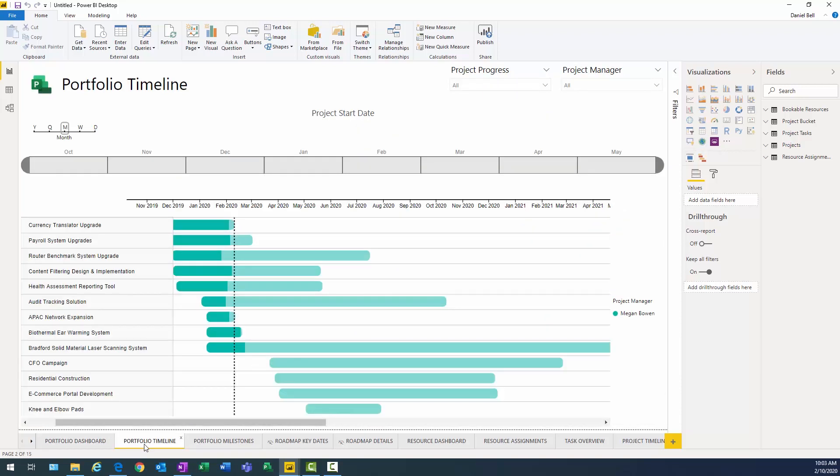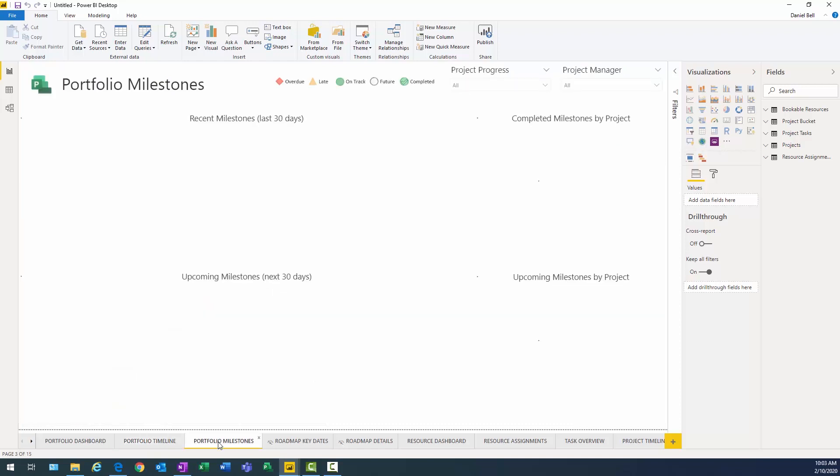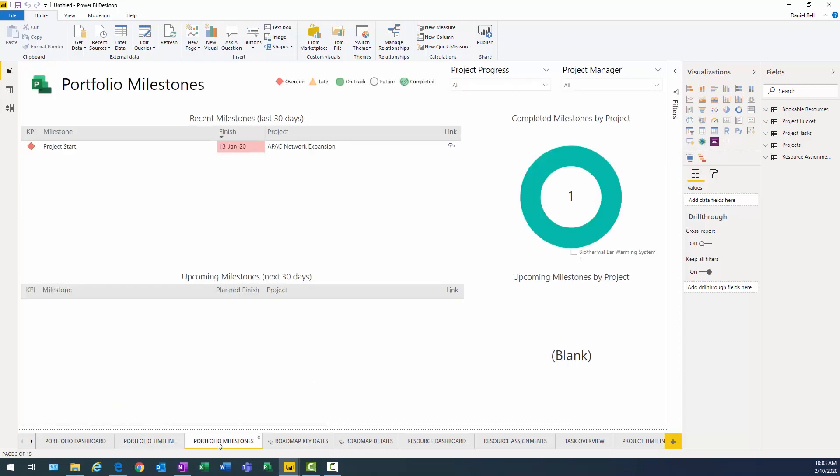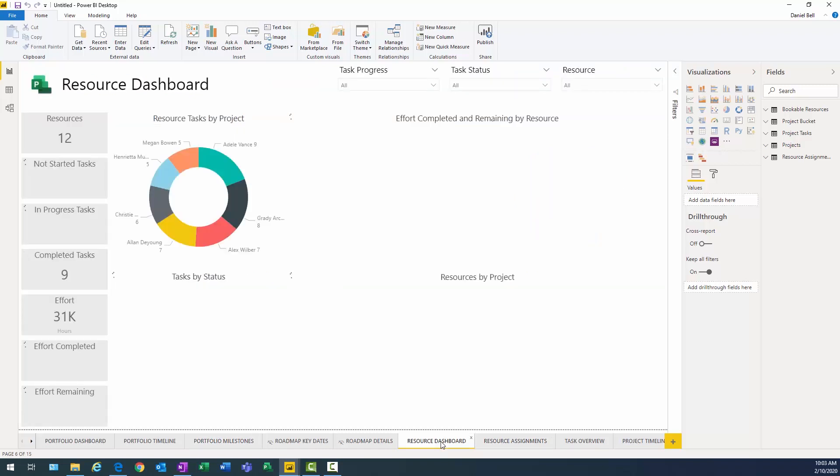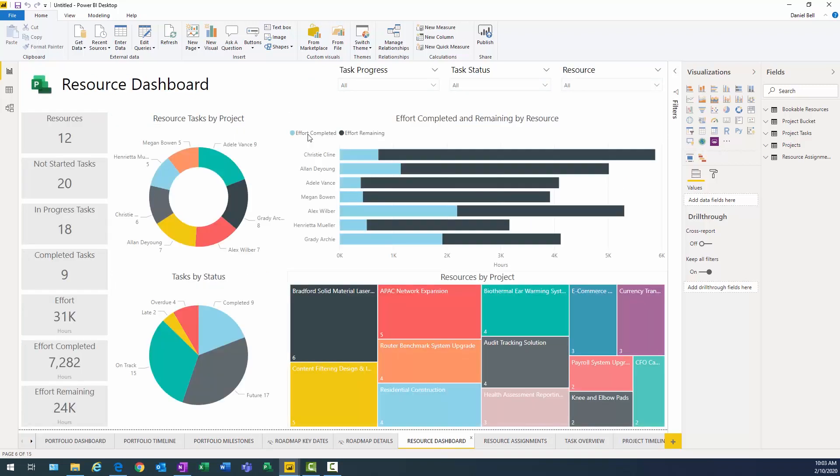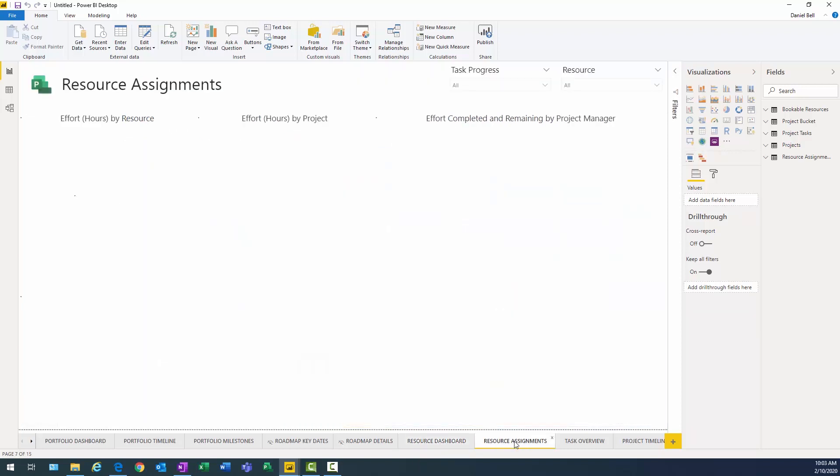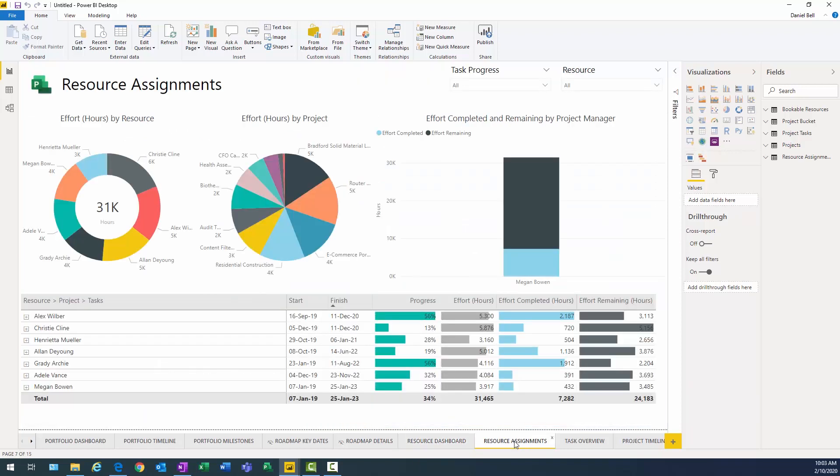We have a timeline view, which is going to show the overall duration, the amount of progress, and portfolio milestones. There's definitely some potentially interesting views here. Resource tasks by project, tasks by status, resources by the different projects. So for some default reports, these are really very helpful, in my opinion, to get us started.